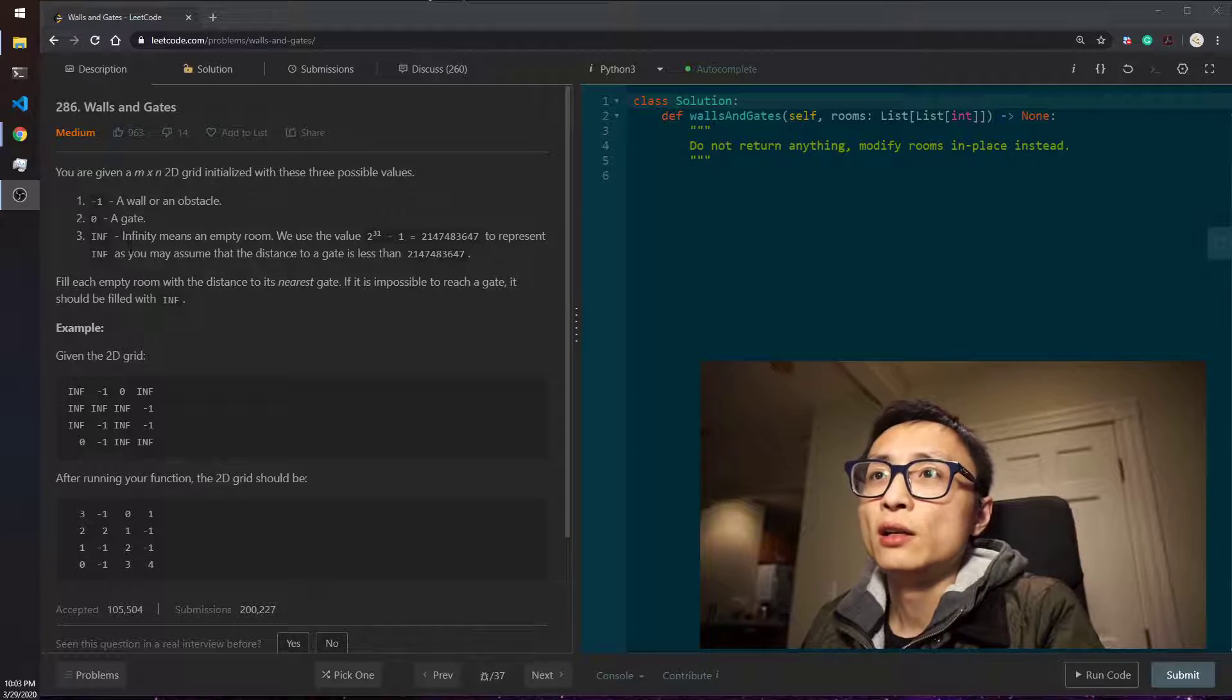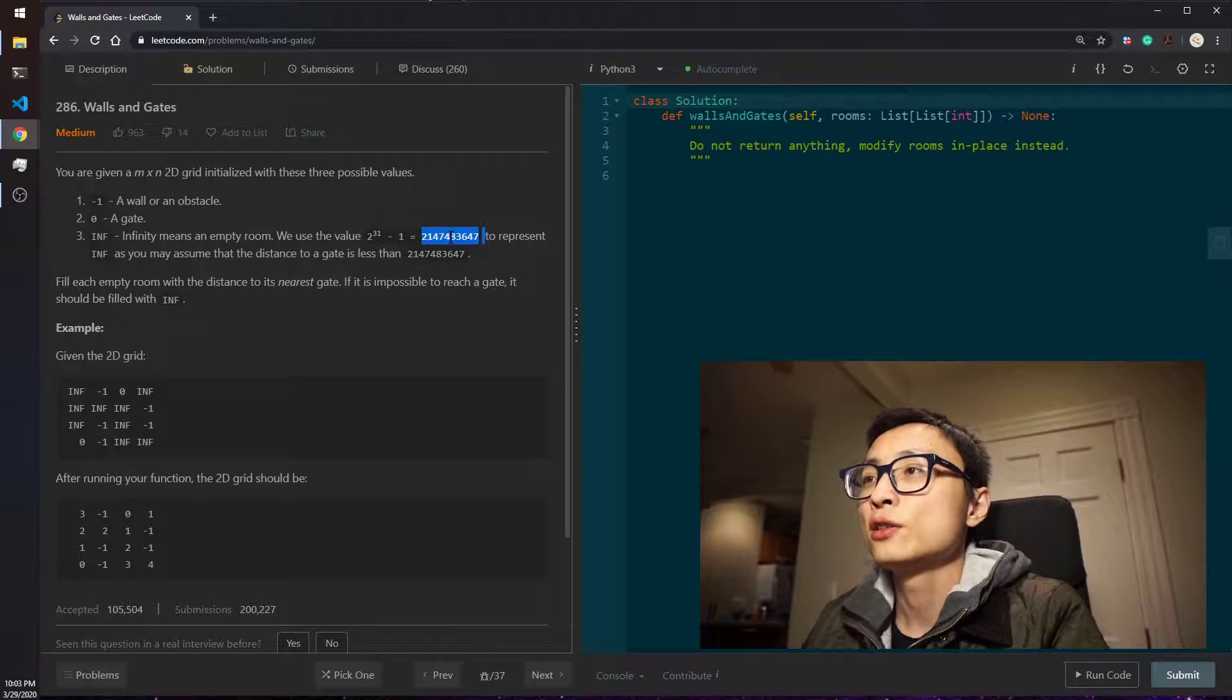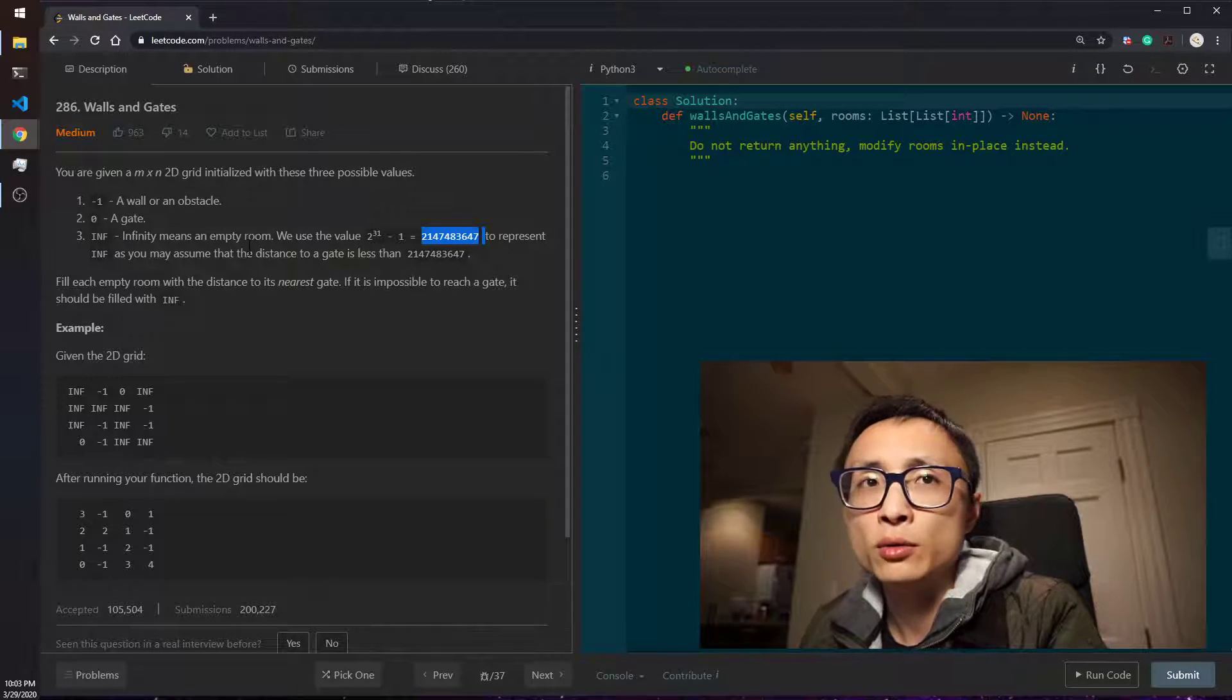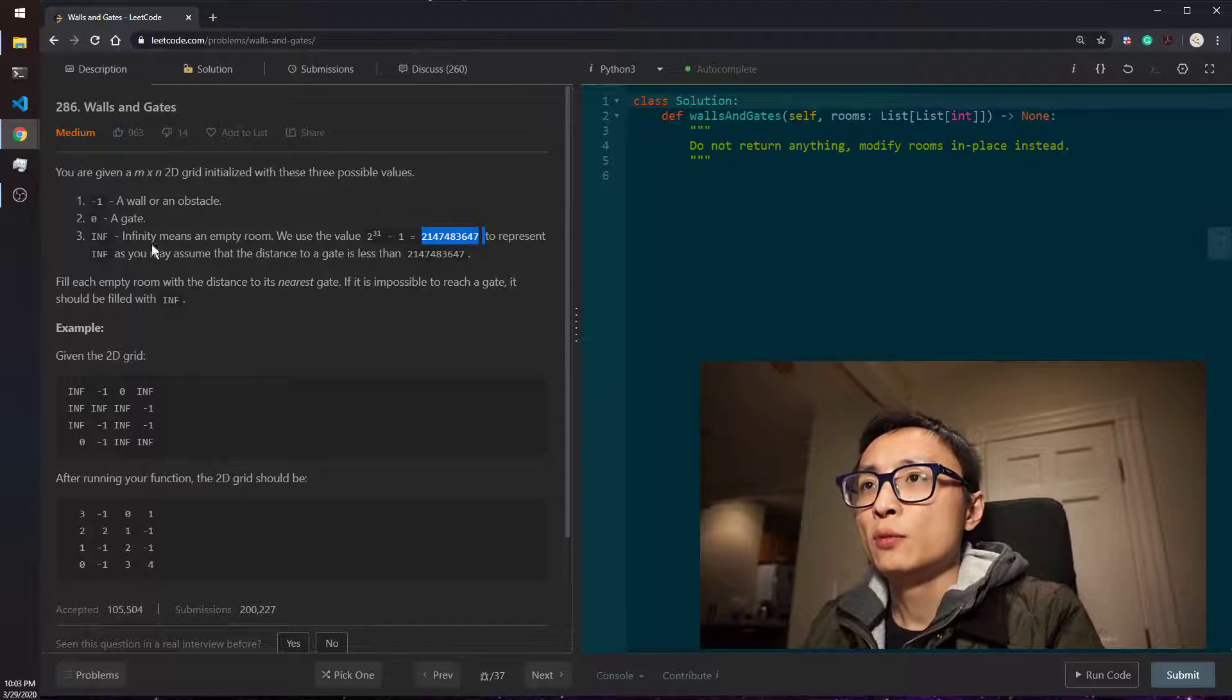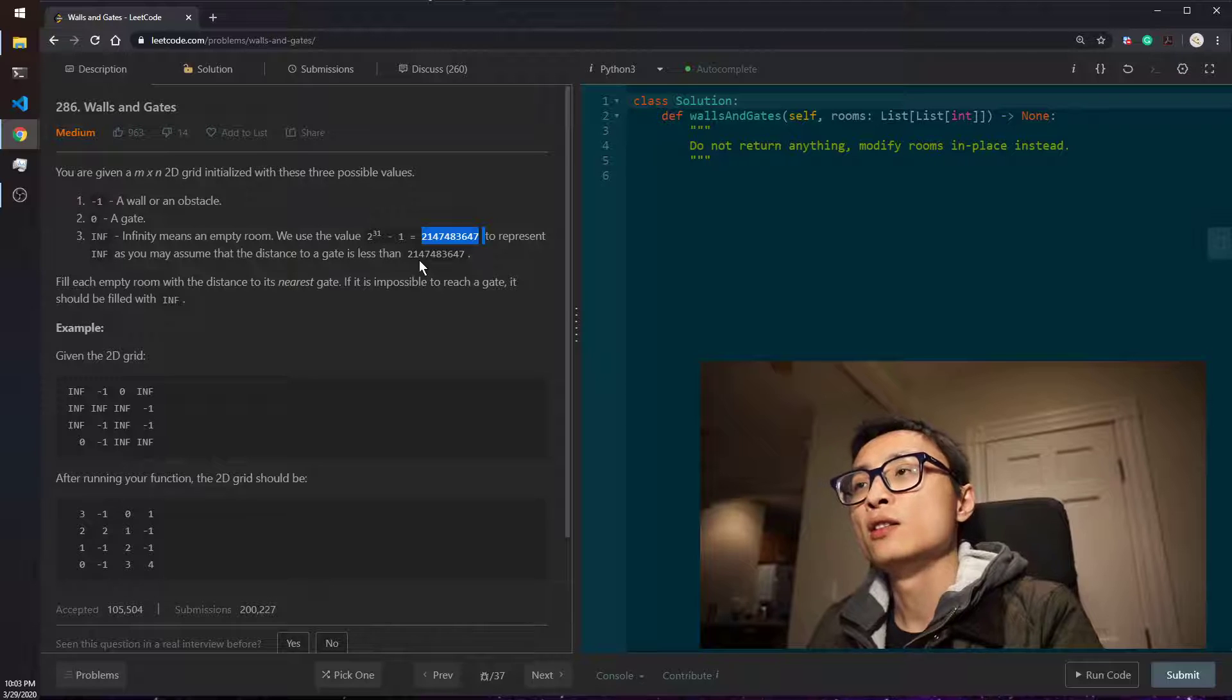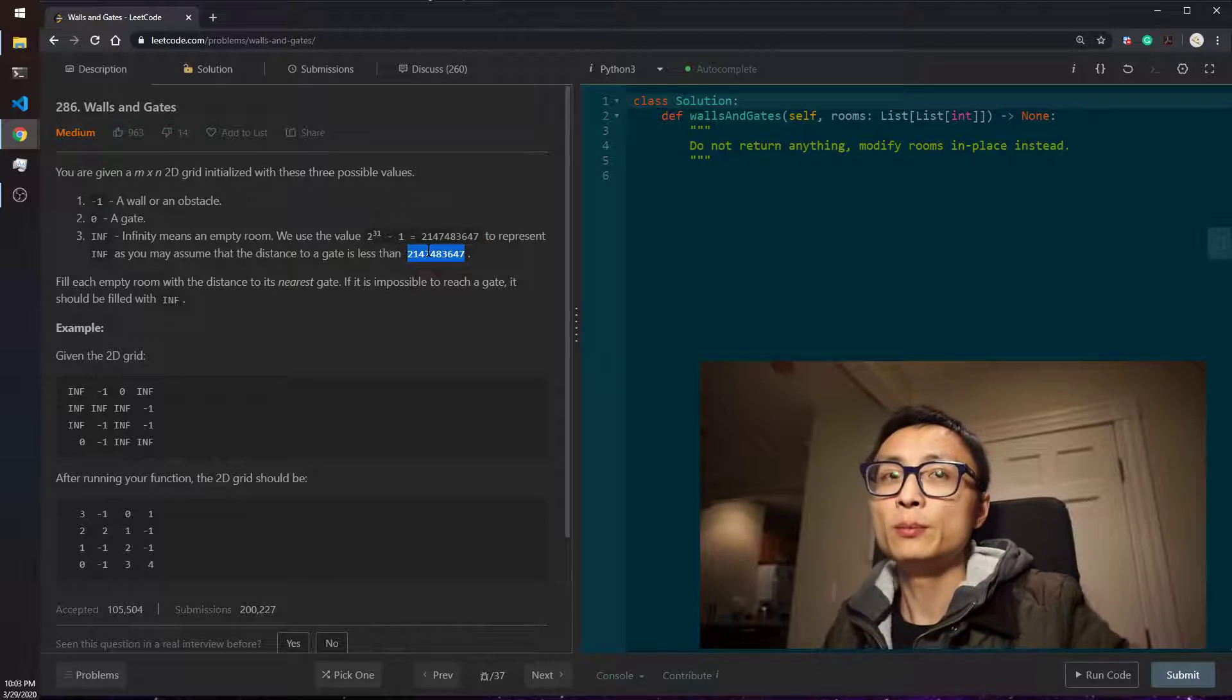Zero is a gate and infinity, which is represented by this large integer value, is an empty room. We can assume that the distance from the empty room to the neighborhood gates is less than this infinity representing number.